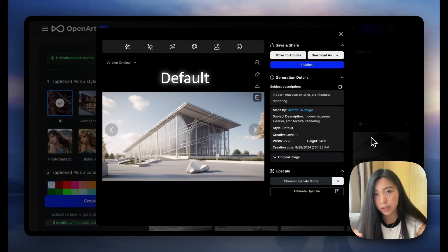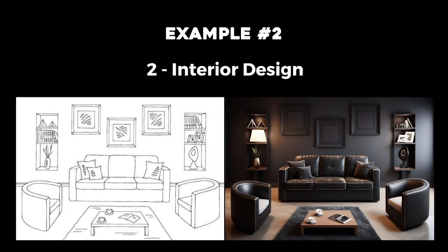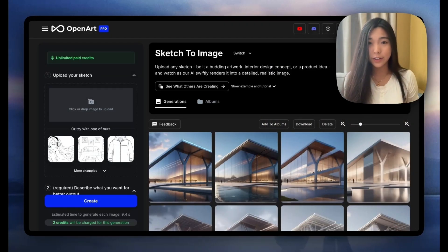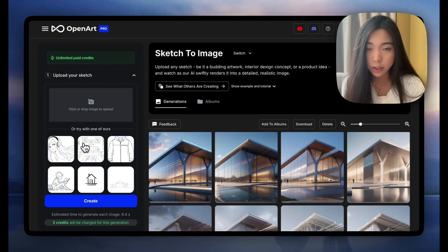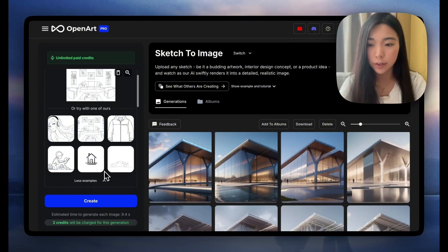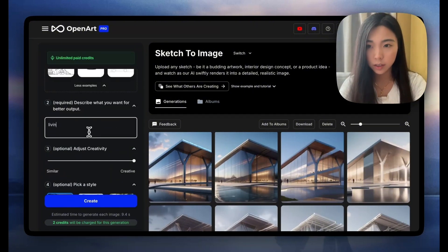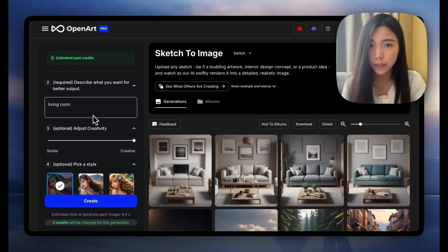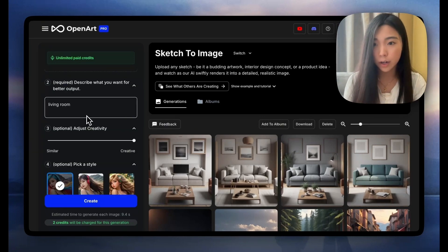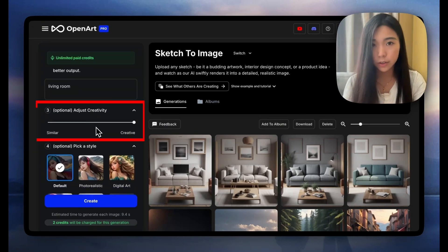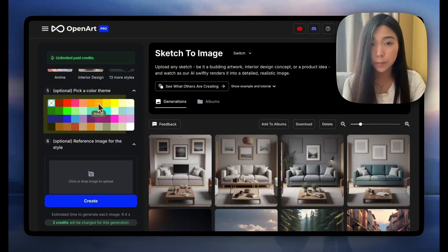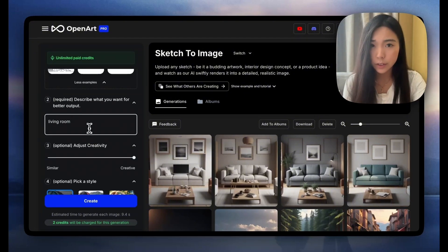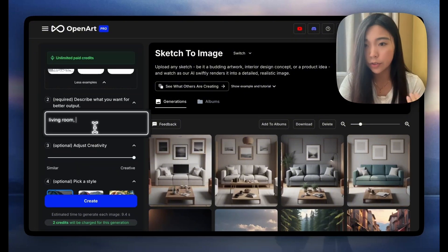Now let's do this for the interior. There are a few examples given here — this one is the sketch of a living room. Let's put in a very simple prompt, and that's what we're getting. Of course we can guide it more by writing the text prompt, adjusting the creativity level, or even picking a color theme. So let's say I want the room to have a green tone — I can describe it here.